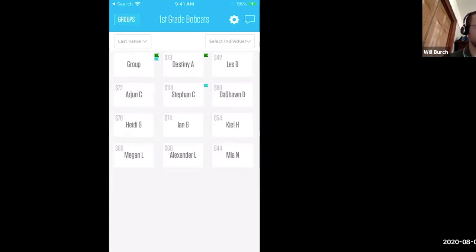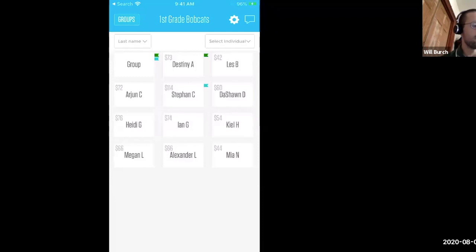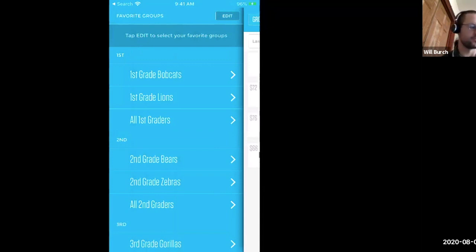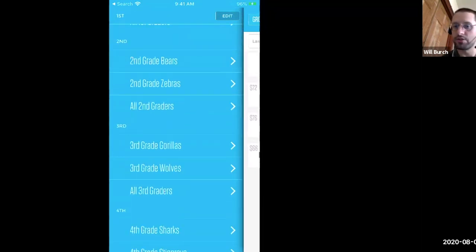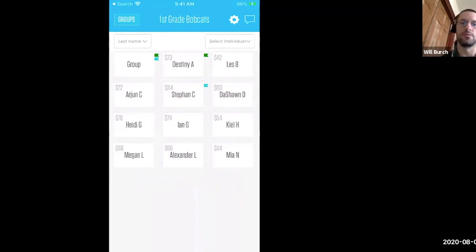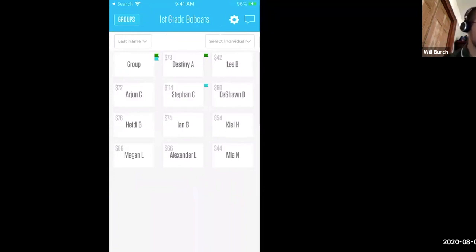So this is first grade Bobcats. This is my default class when I pull up the app on my phone. These groups are synced from your student information system — this information is pulled from your SIS, and these groups will be in here. You can also add additional groups. In the top left corner, you can see that this school uses dollars. Some of our schools choose to do points. Everything you're going to see is completely configurable. For this school site, they use school dollars.